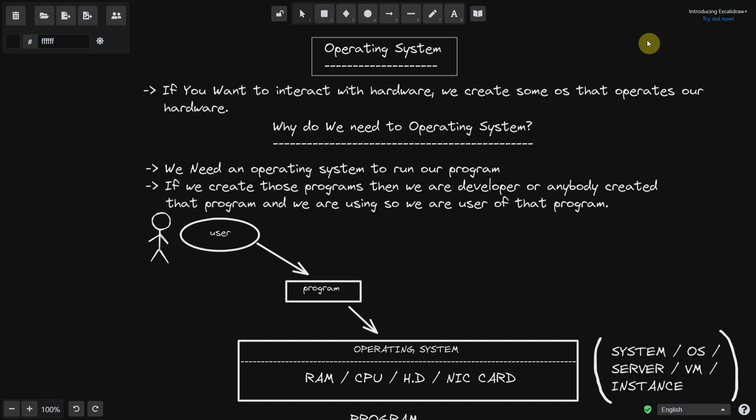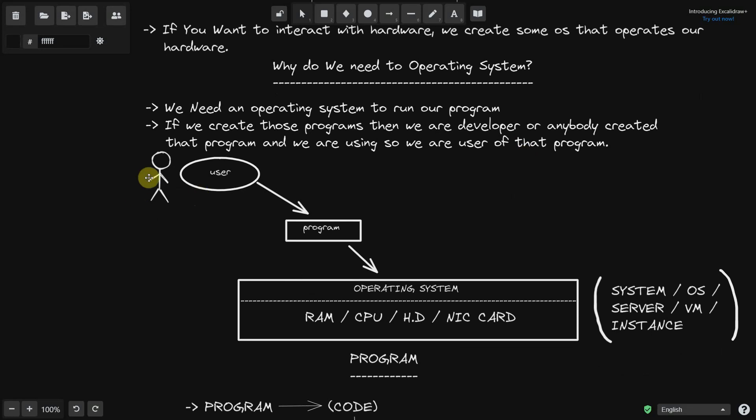We are the user of that program. We can use any program — as a developer or as a user.